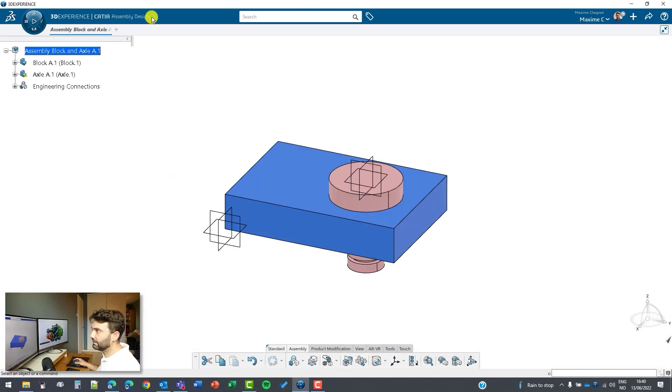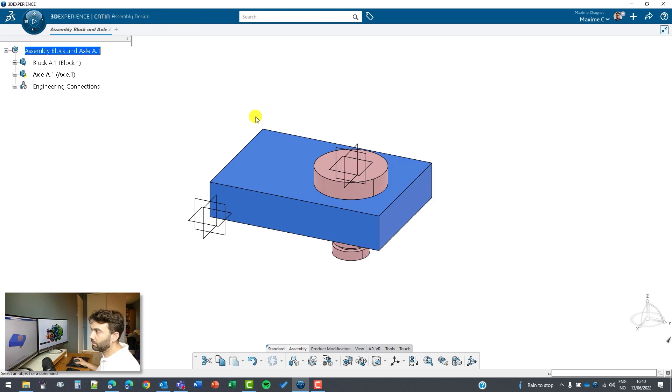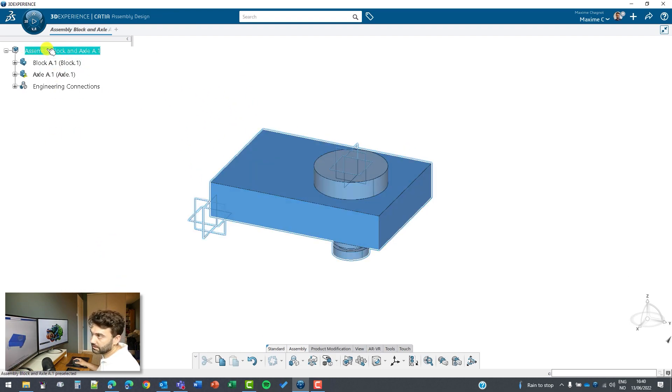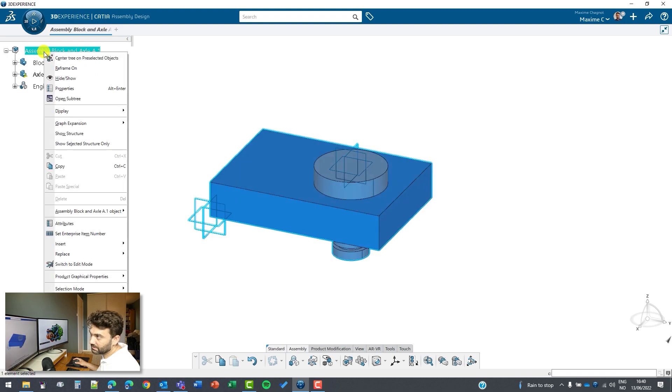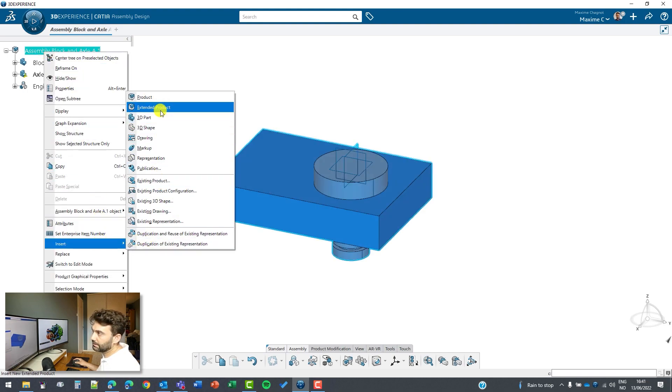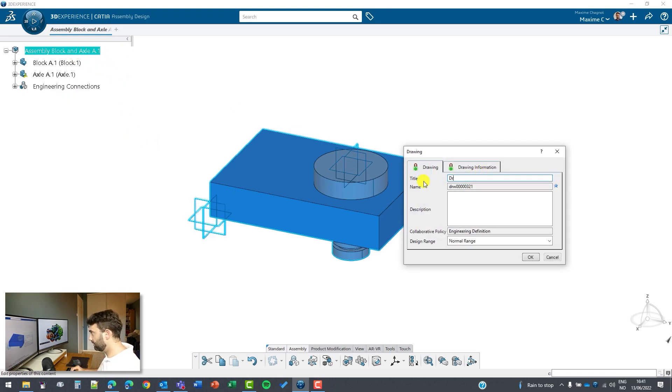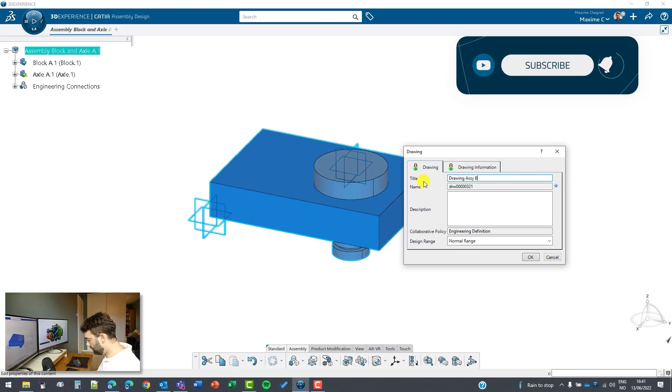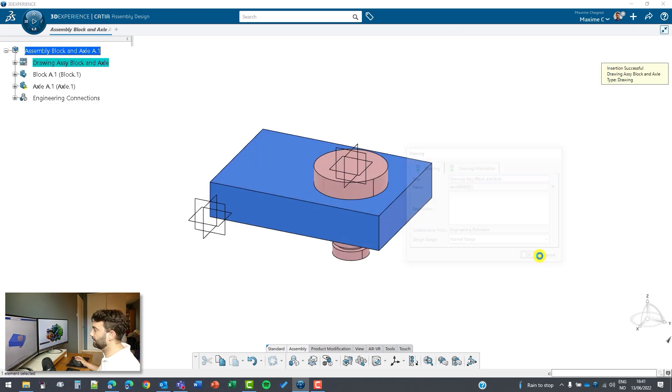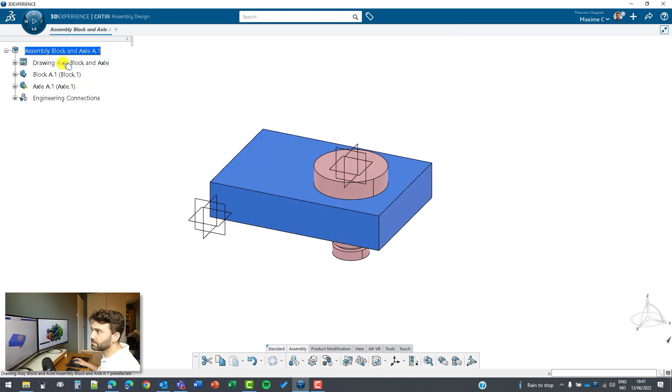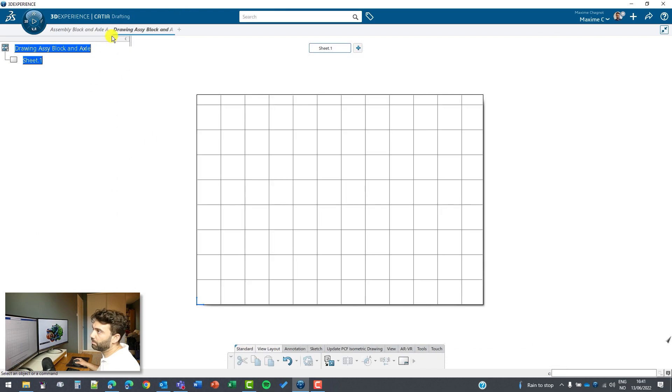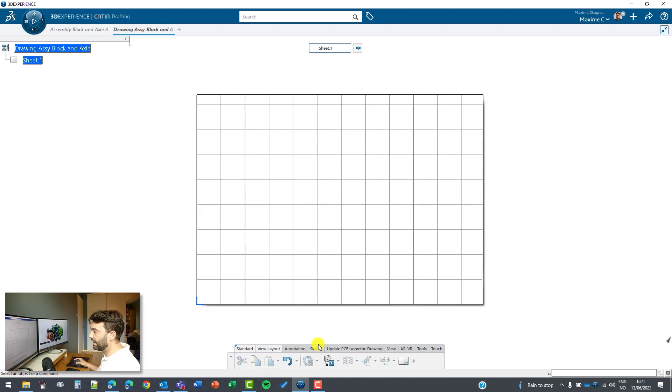Now we will make a drafting. As you can see in the top assembly here, I will go to Insert and I will create a drawing. I will call this drawing assembly block and axle and click on okay. My drawing has been created now so I can double click on it and it will open in a different tab from the original one. Now we are in CATIA drafting.